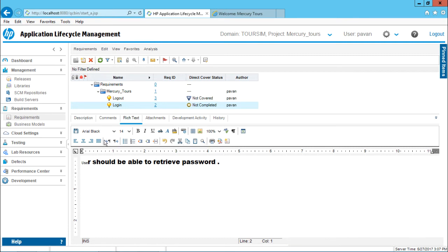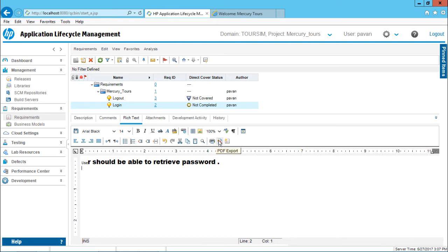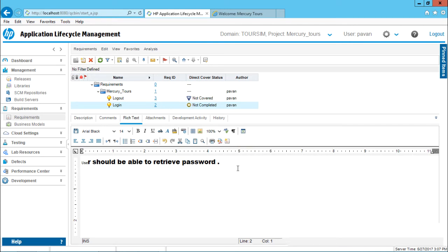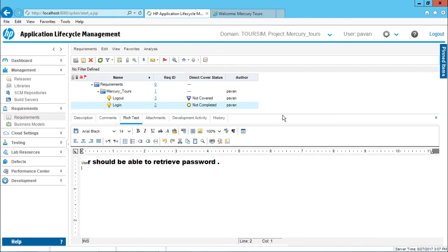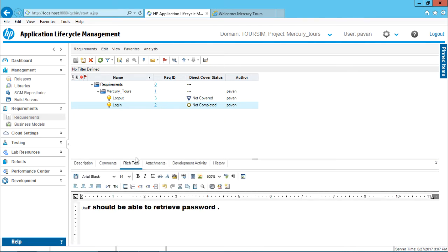If you observe out of all these options, the last three options are important. If you want to print this document, you can click on this print button. Next, if you want to export this document as a PDF, you can select this option. And if you want to apply some rich text template, you can use this option. There's a ruler part which is given here which will help you align your text in a proper manner. That's the rich text part given here.